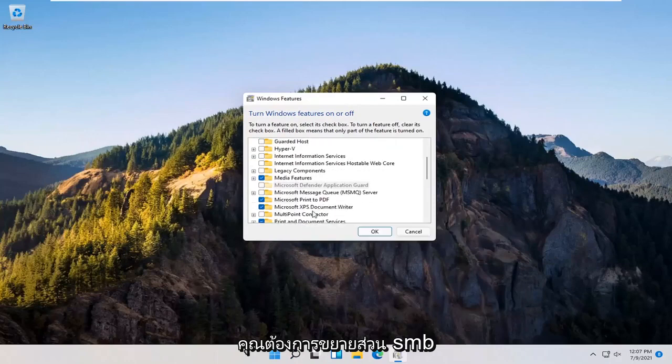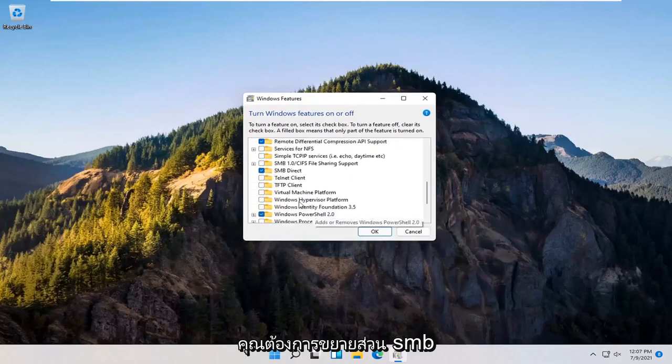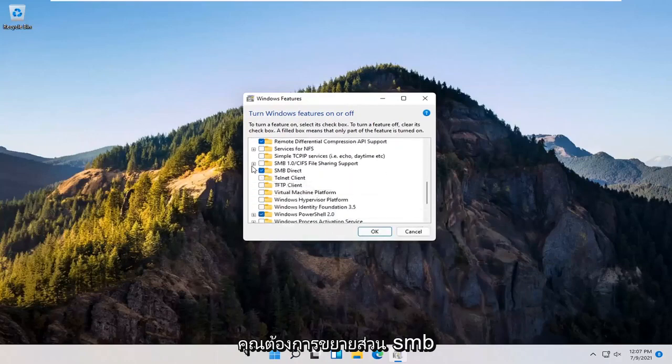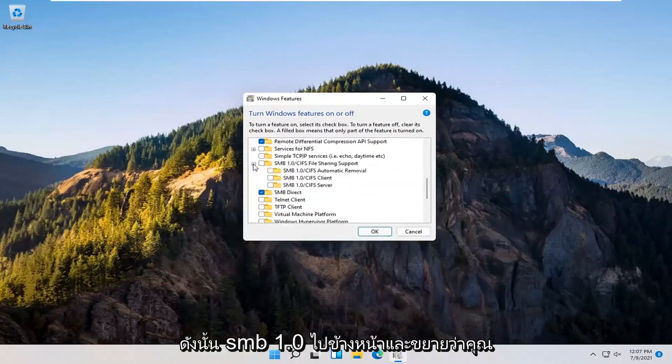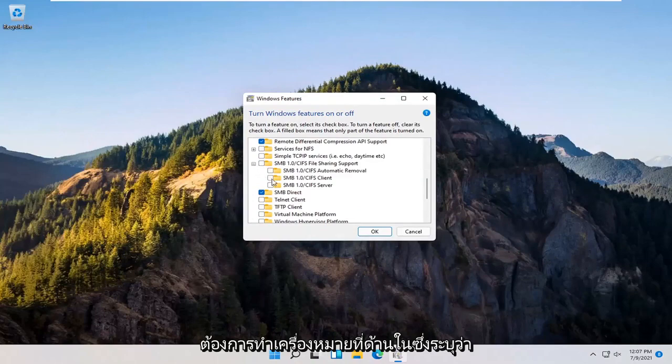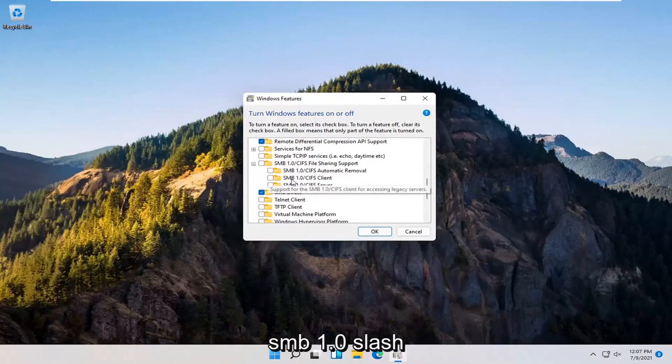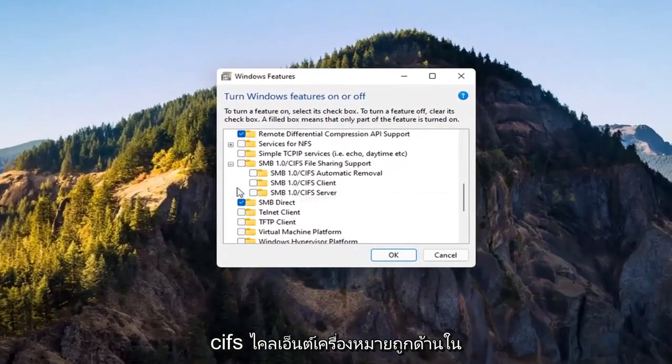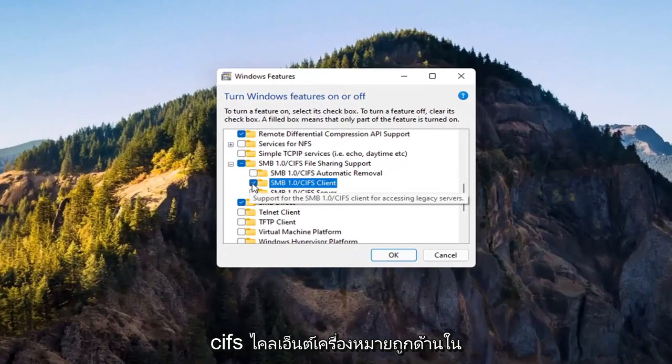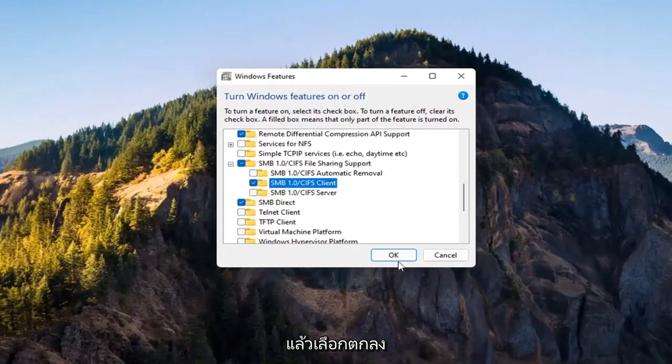You want to expand the SMB section, so SMB 1.0. Go ahead and expand that. You want to check mark inside where it says SMB 1.0 slash CIFS client. Check mark inside of there and then select OK.